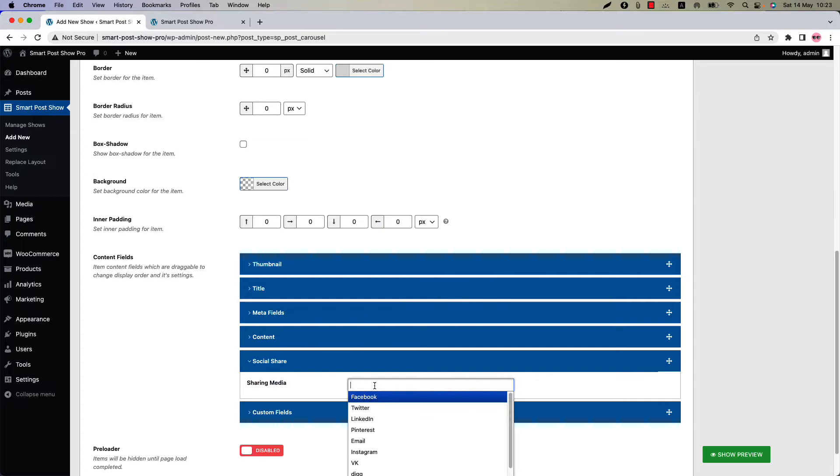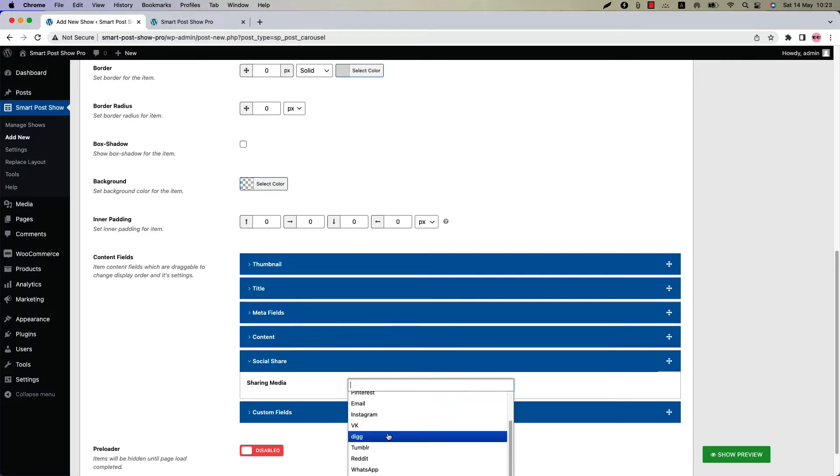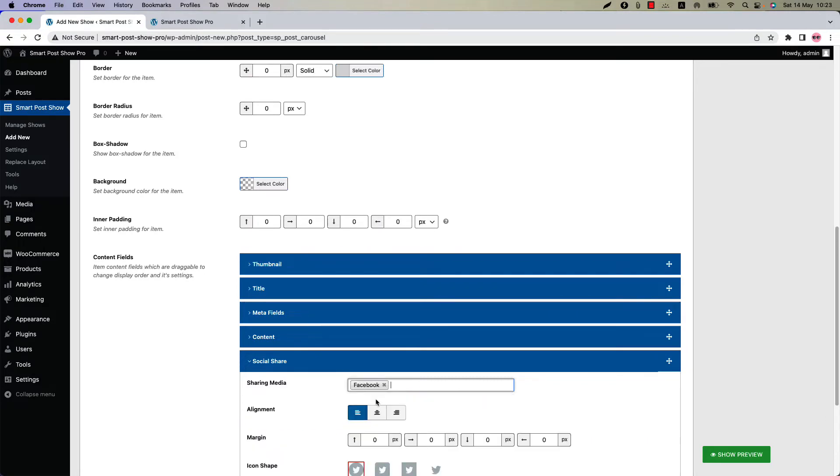Choose a sharing media from so many options like Facebook, Twitter, LinkedIn, Pinterest, Instagram, email, and etc. Let's select a few.